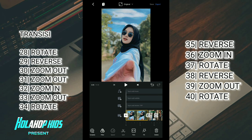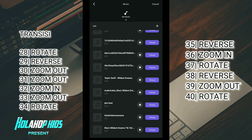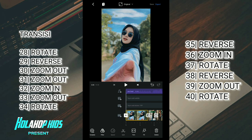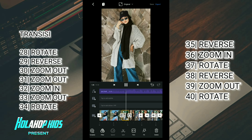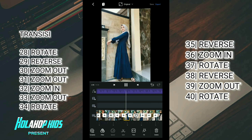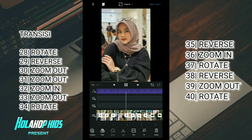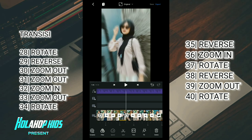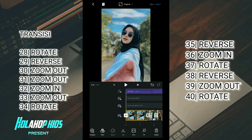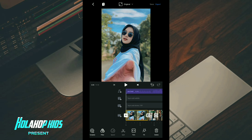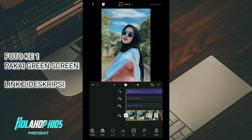Sekarang tinggal kalian masukkan untuk lagunya, download ada di deskripsi ya untuk linknya. Di sini saya masukkan musik. Saya coba play dahulu. Jika sudah, sekarang ke tahap terakhir kalian pakai green screen ya, ini kalian klik, kalian pilih video. Di sini saya sudah punya untuk video green screennya. Bagi kalian yang ingin download, linknya ada di deskripsi ya guys.